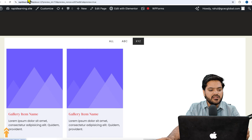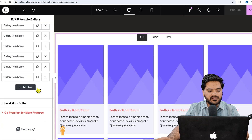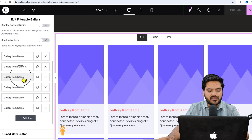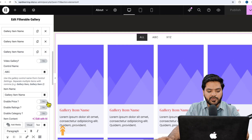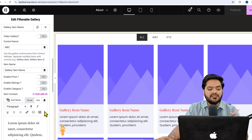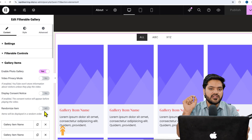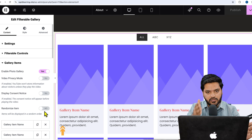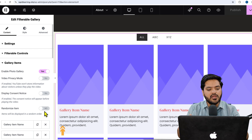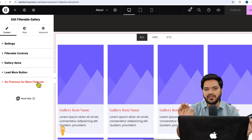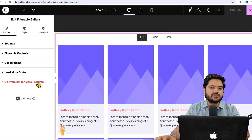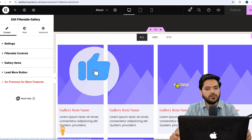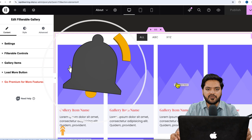There are also interesting options like the load more button, and you can enable price, rating, or category display — plenty of options available, all for free with no premium or pro version required. That's how you add a filterable gallery or gallery with filters in your WordPress website. You can add your own images to make it look beautiful. See you in the next video!